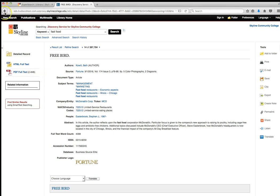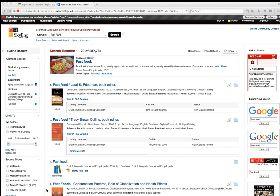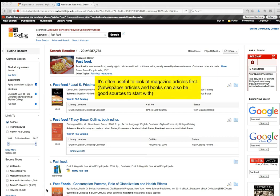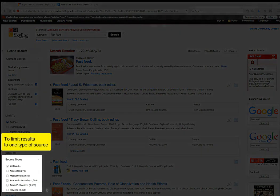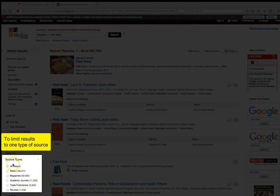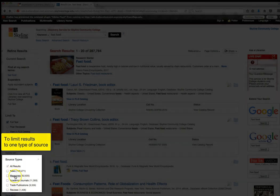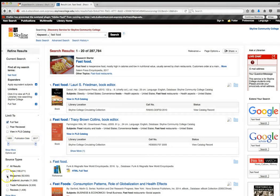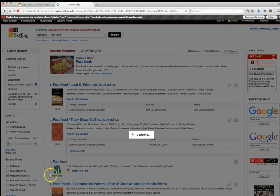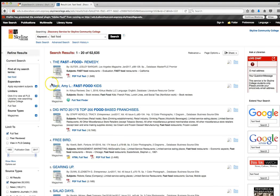Here is a magazine article titled 'Free Bird' about McDonald's using a new approach to raising chickens — cage-free eggs and antibiotic-free chickens. You can access it via 'HTML full text' or 'PDF full text.' Often you want to start with magazines, newspapers, or books before moving to academic journals. To limit your results to one source type, use the source types section in the left column and check 'magazines' to show only magazine articles.